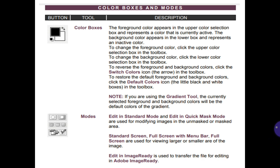Color Boxes and Modes. The foreground color appears in the upper color selection box and represents the currently active color. The background color appears in the lower box and represents an inactive color. To change the foreground color, click the upper color selection box in the toolbox. To change the background color, click the lower color selection box. To restore the foreground and background colors, click the default colors icon — the arrow in the toolbox. To restore the default foreground and background colors, click the default colors icon — the small black and white boxes. Note: if you are using the Gradient tool, the currently selected foreground and background colors will be the default colors of the gradient.